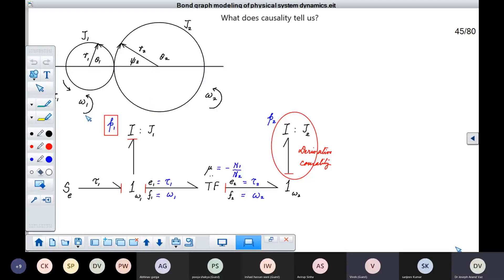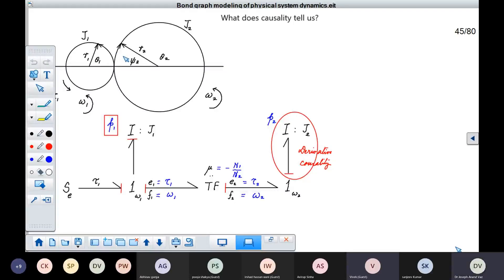We will take the counterclockwise directions as positive — that is what these conventions are showing us. If you try to write down the relationships, you see this arc length is given by R1 into theta1. R1 into theta1 is the same as this arc length because if these two pitch circles are to roll on each other without slipping, then these arc lengths should be the same. These arc lengths are actually generated when this pinion turns by an angle of theta1.